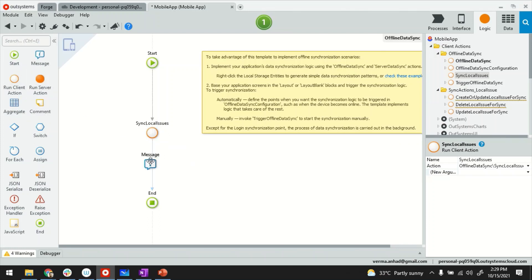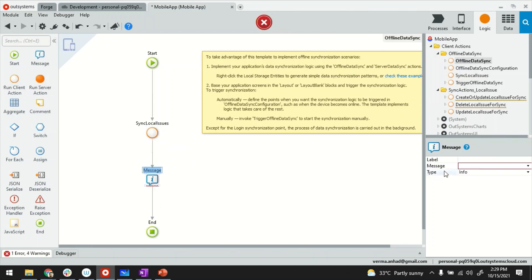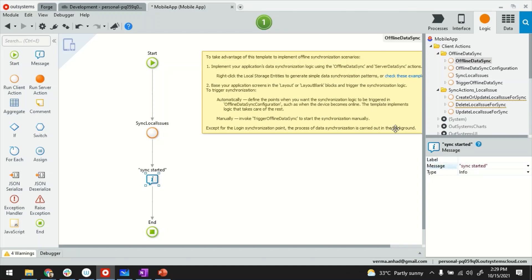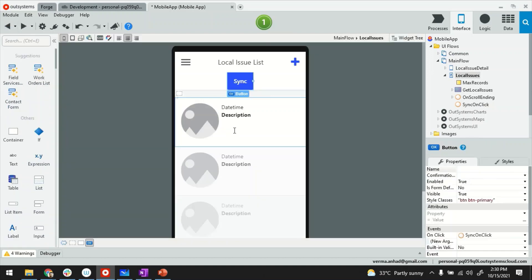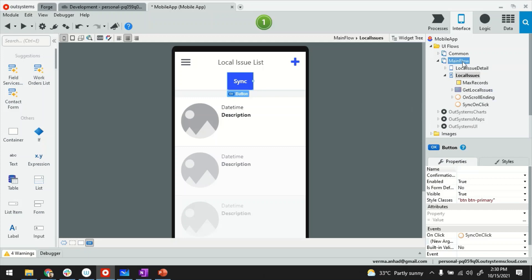And perhaps I can display a message. Sync started. And I think it should be okay. Just review once. Now, one thing, how would I test it? Whether it's working or not. So for that, let me create one more screen.